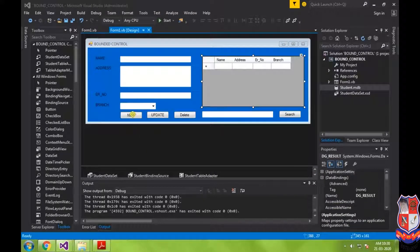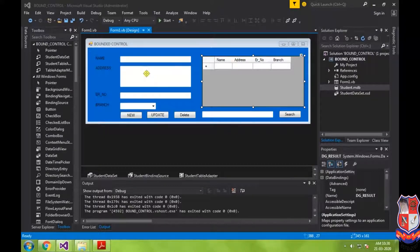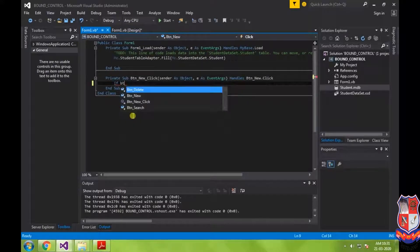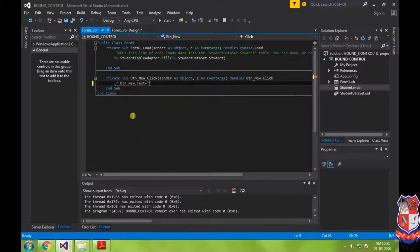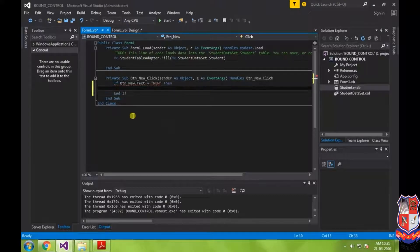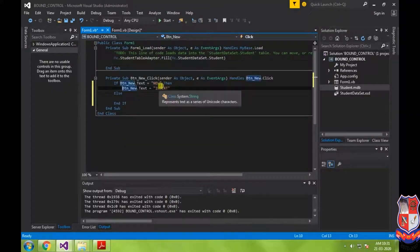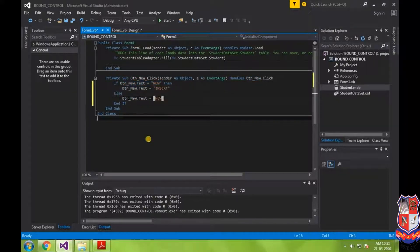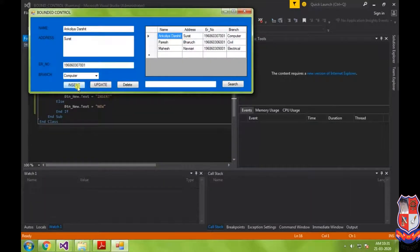Now we are going to perform the insert operation on our Access database. First, I am creating a toggle button for inserting a new record. When the New button is clicked, it should clear all textboxes on the form. As soon as I click New, its caption will change to Insert. The code is: if btn_new.Text equals 'New' then change its caption to 'Insert', else change it back to 'New'. Now you can see it is working as a toggle button.